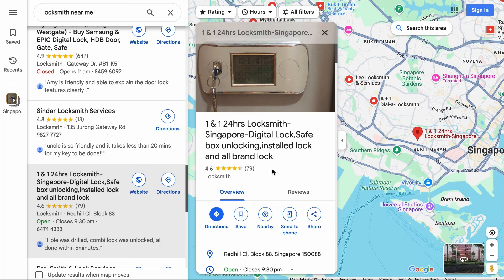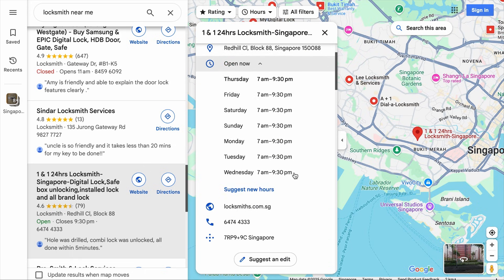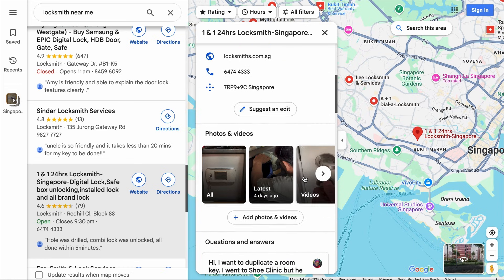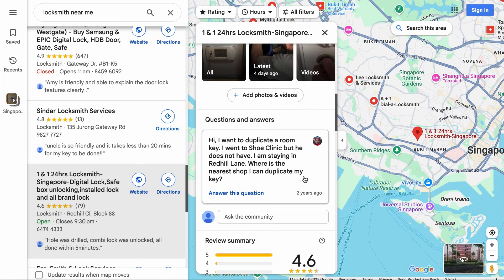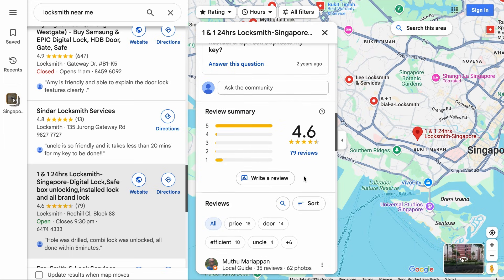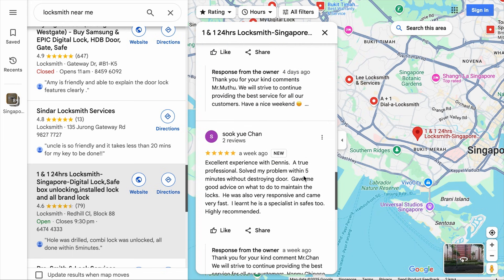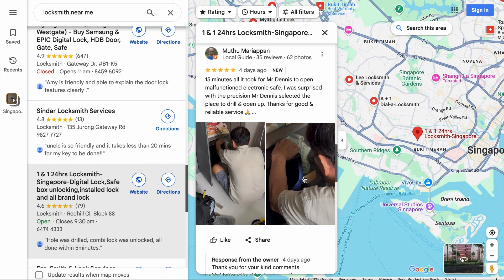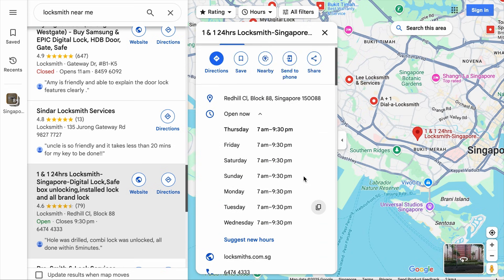The important thing is to include your local address, your opening hours, your website, contact information, and then add photos and videos about your business, questions and answers, and most importantly, ask your customers to leave a review for you. If you want to compete with your competitors, you've got to make sure that your business profile is filled with as much information as possible.